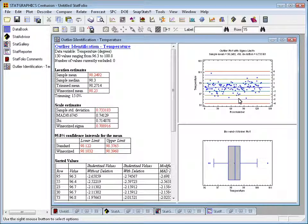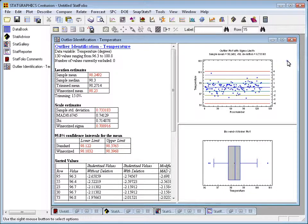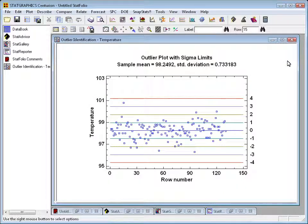I'll be talking in detail about outlier identification in a later video. For now, I'd like to double-click on the graph in the upper right corner, which will display an outlier plot. This plot shows the body temperatures of each of the 130 individuals, with lines at the mean—that's the center line labeled zero on the right—and then one, two, three, and four standard deviations on either side of the mean.